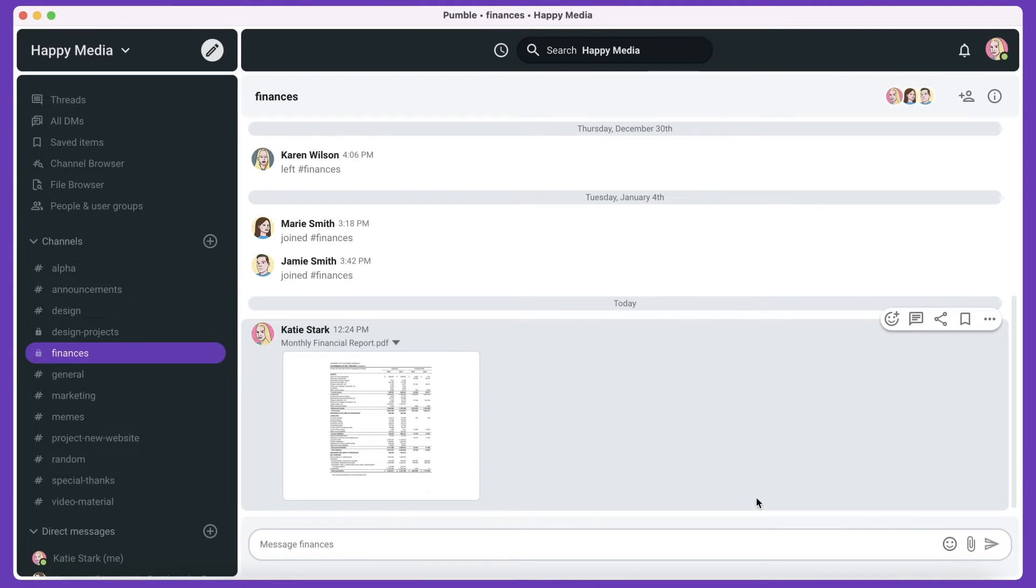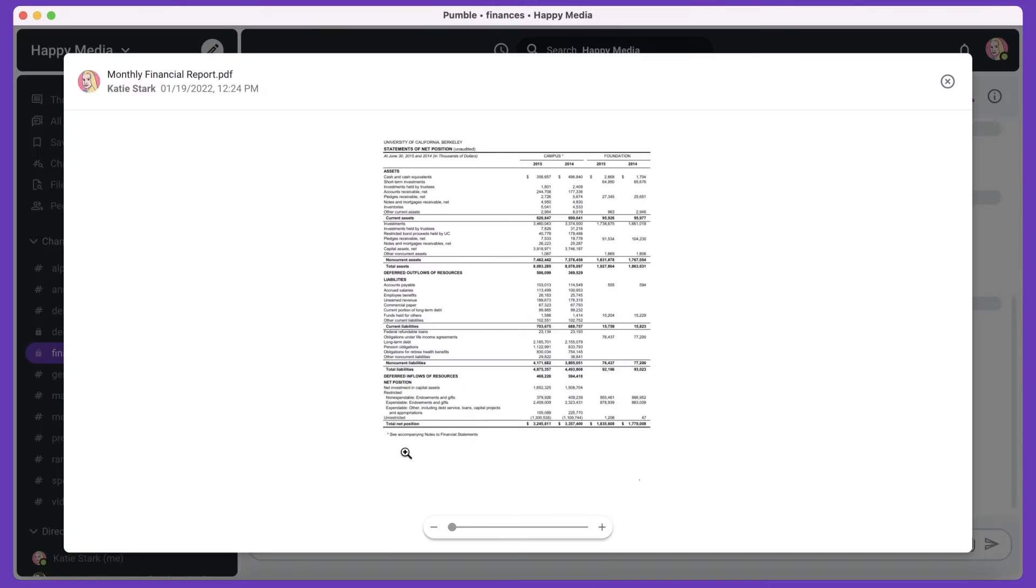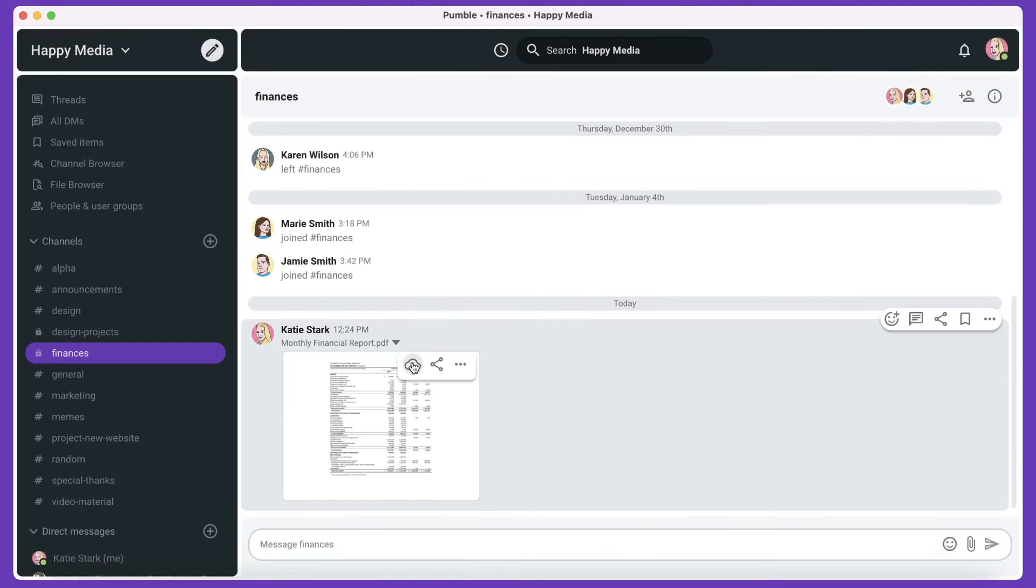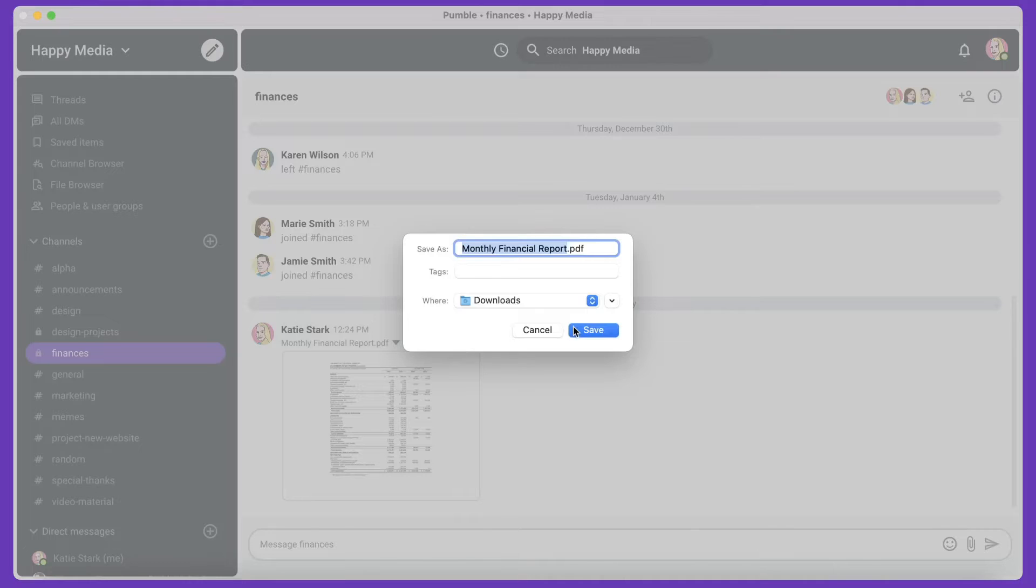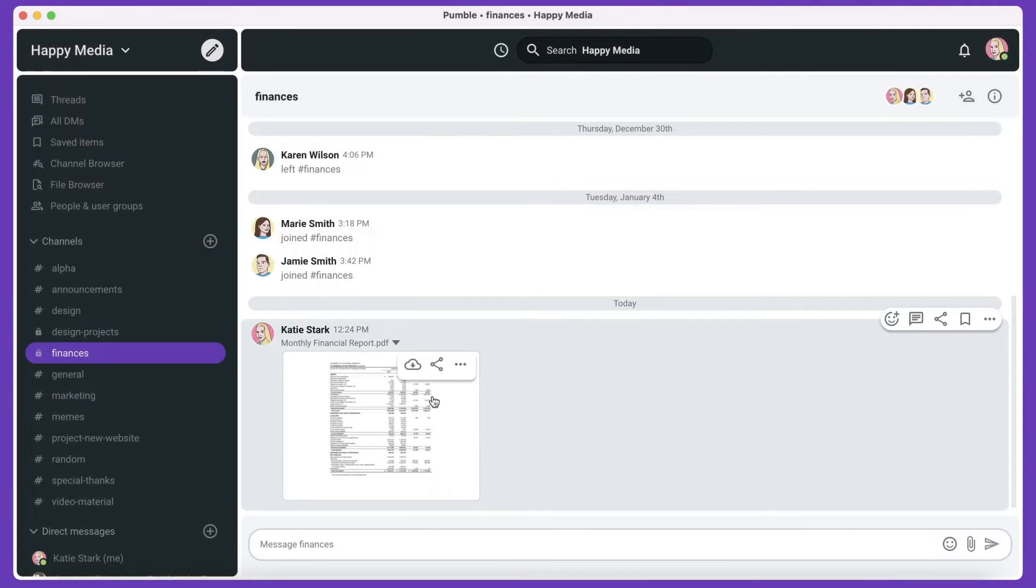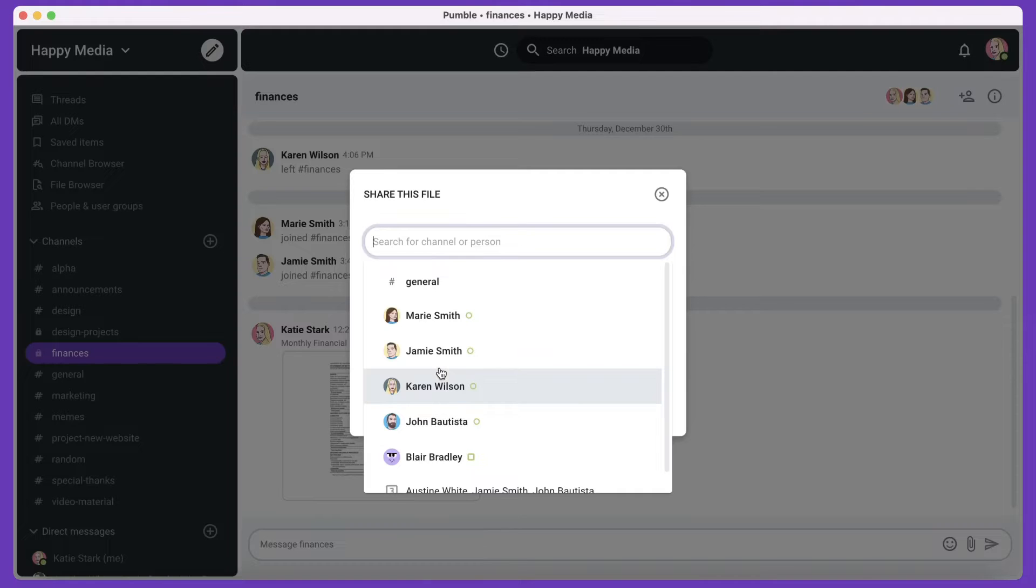Anyone in a conversation where a file was added can open the file, download it to view offline, or share it with other team members in direct messages.